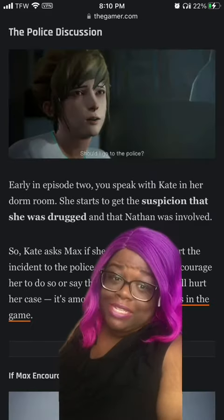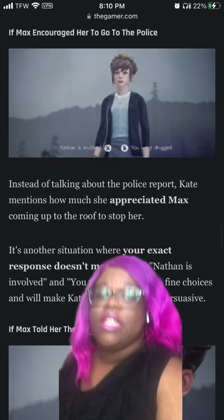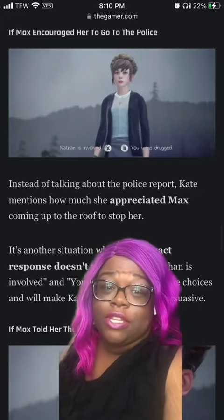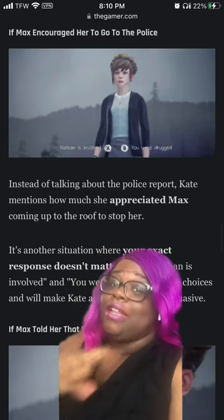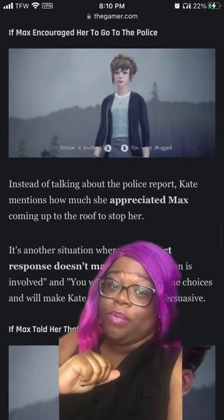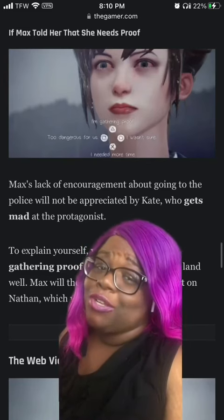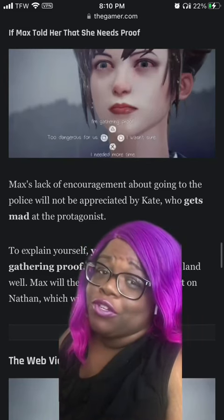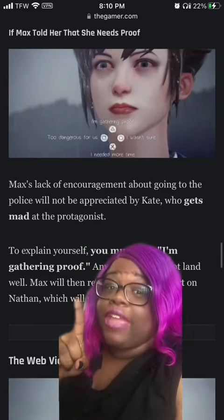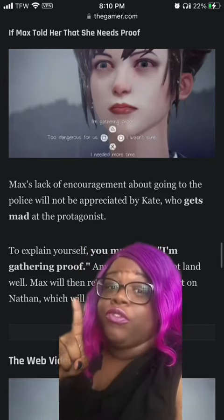Three, the police discussion. If you told Kate to go to the police, either choice later on will help. But let's say you said you needed proof first — pick the option that you're gathering proof.